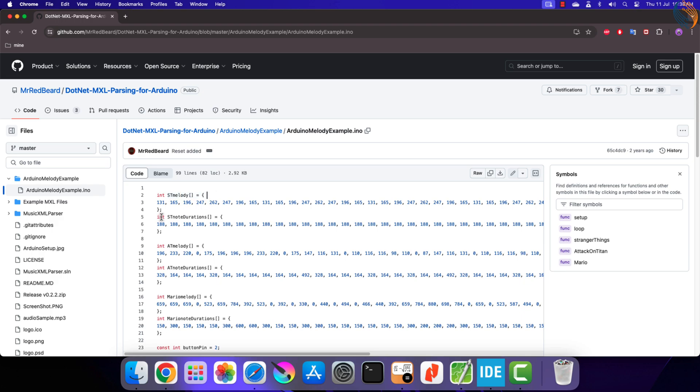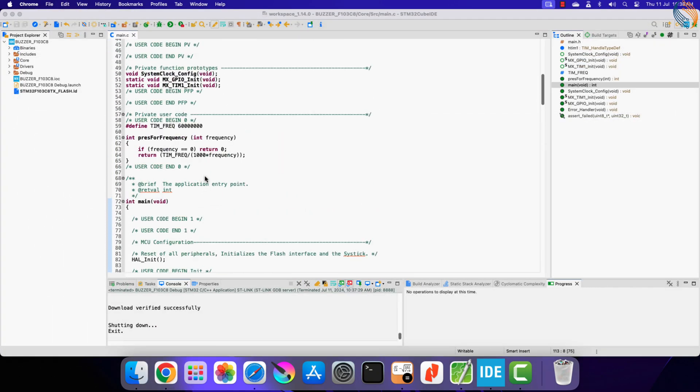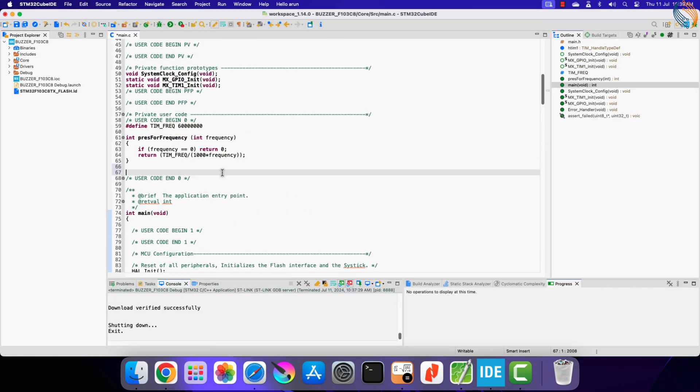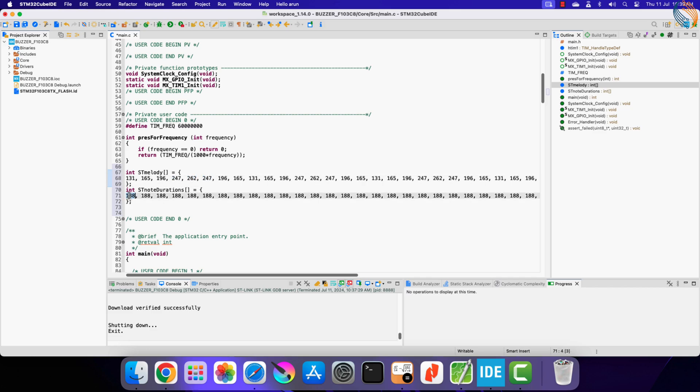Inside the Arduino code, I found the data for the Stranger Things melody. Any melody will contain these two data at minimum: the frequency and the timing. Let's copy them in our code. These here are the frequency values for different tones, and below are their duration in milliseconds for which these tones will play.